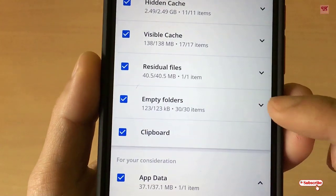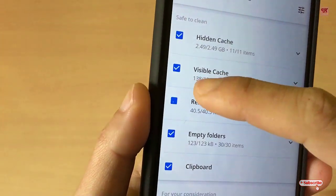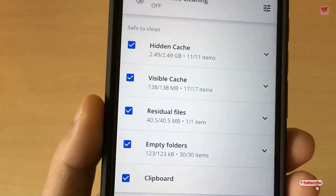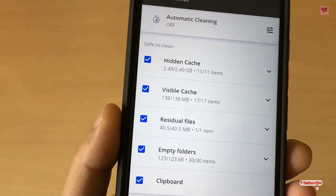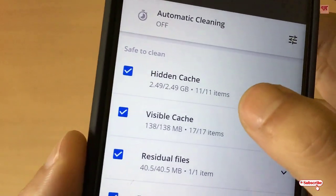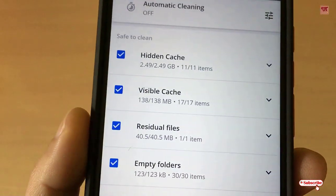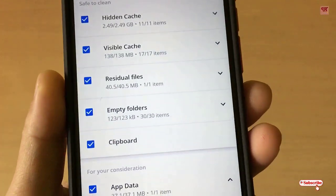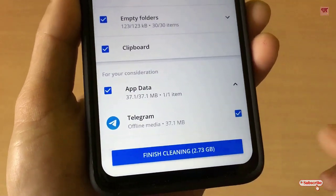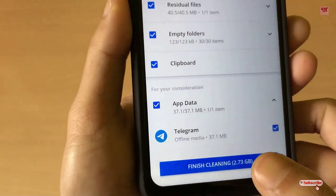You can also see 30 empty folders and residual files left behind — you can select those too. Most applications store various caches. You can see a hidden cache of a huge 2.49 GB consuming space. In total you can see 2.78 GB — if I clean all these files I will be getting that much free space.